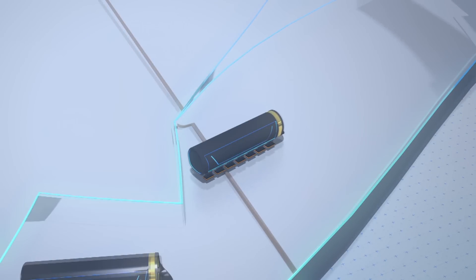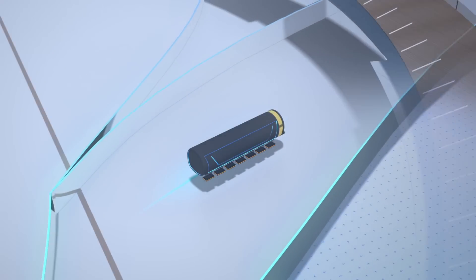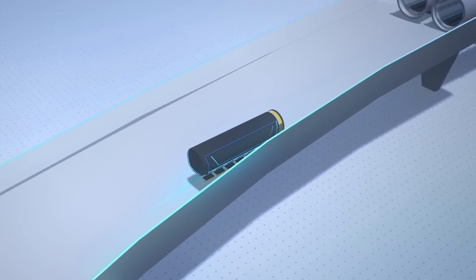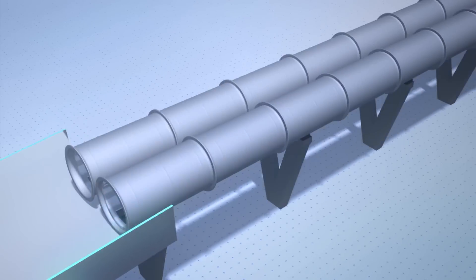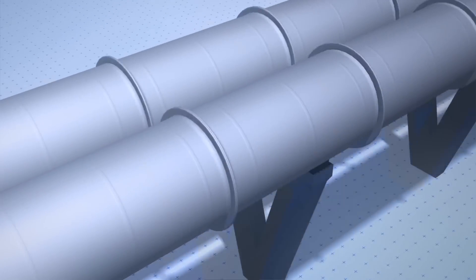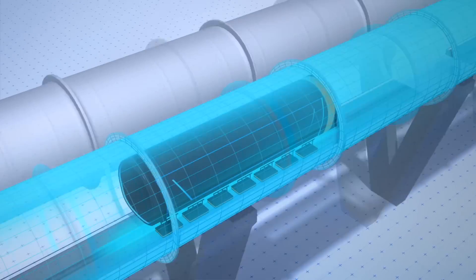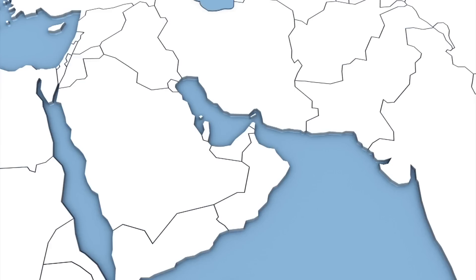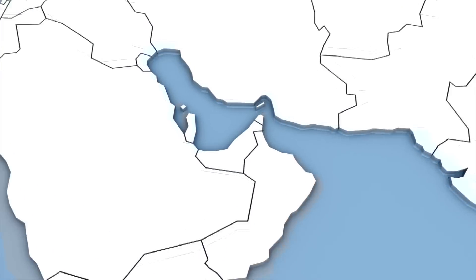They can travel at a speed of up to 1,200 km per hour. The Hyperloop will reduce what's now a two-hour car trip between Abu Dhabi and Dubai to just 12 minutes.